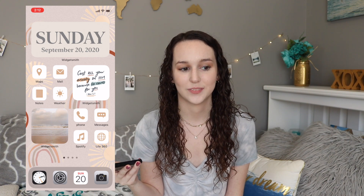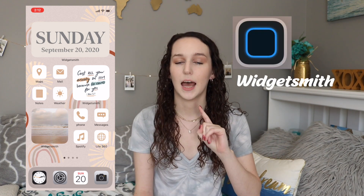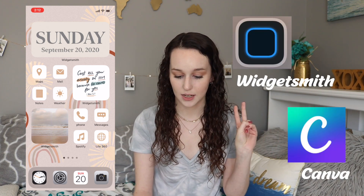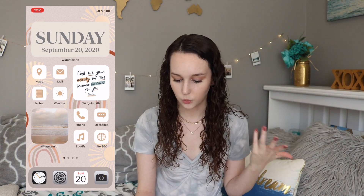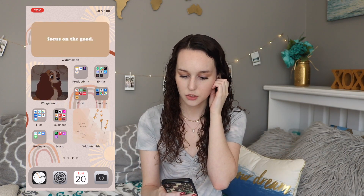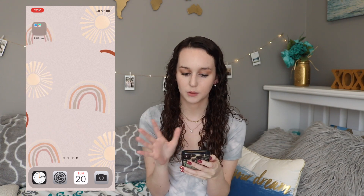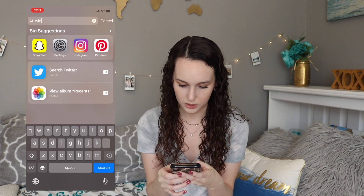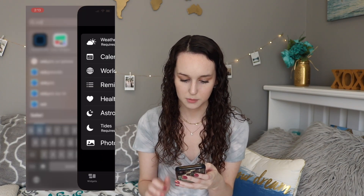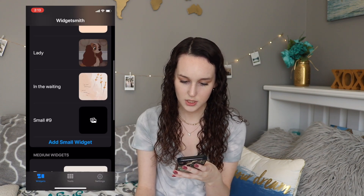The apps you're gonna need for this are WidgetSmith, which I'm sure you've heard about, and then Canva, which is how we're gonna make the cute little icons. First let's go into WidgetSmith. I'm actually gonna take you through a full page — I have this blank page and we're gonna completely customize it. You can get WidgetSmith from the App Store. Open it and go over to the tab that says Widgets.